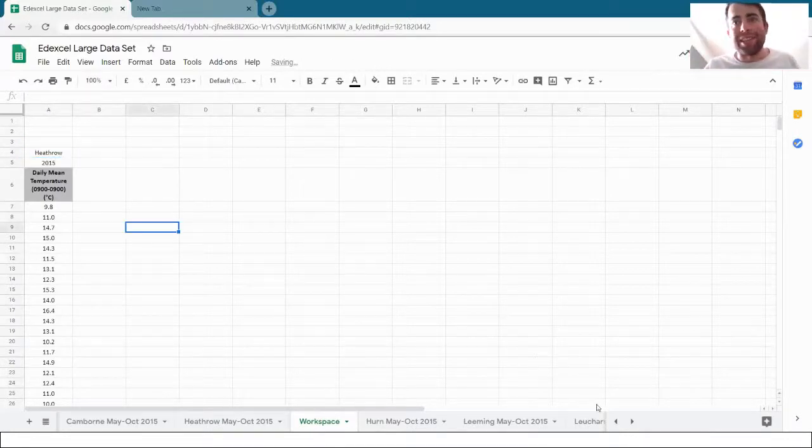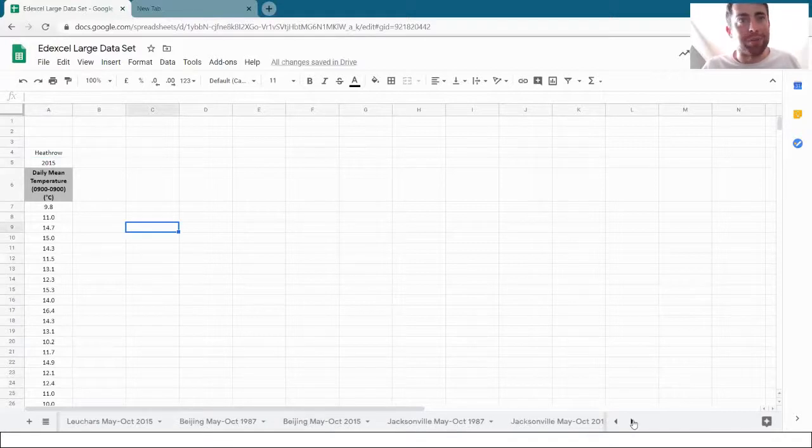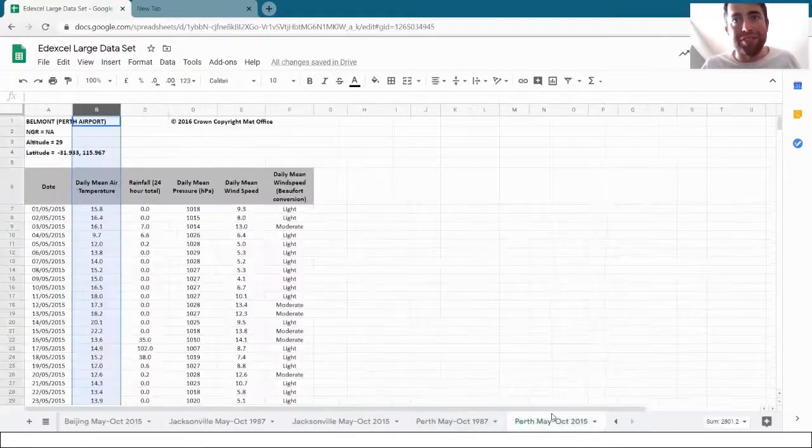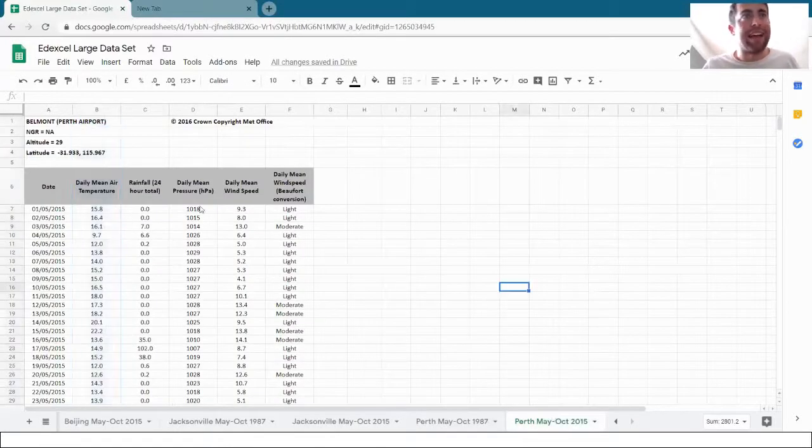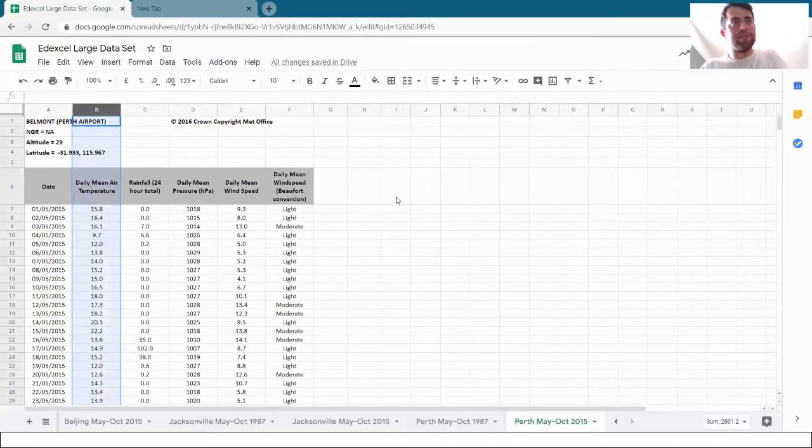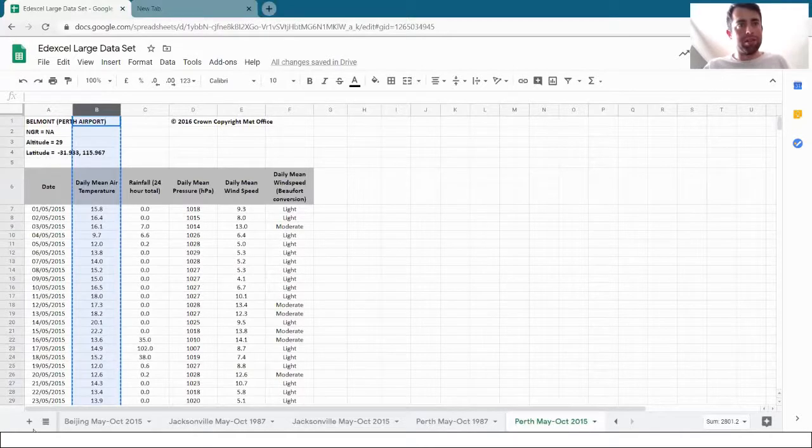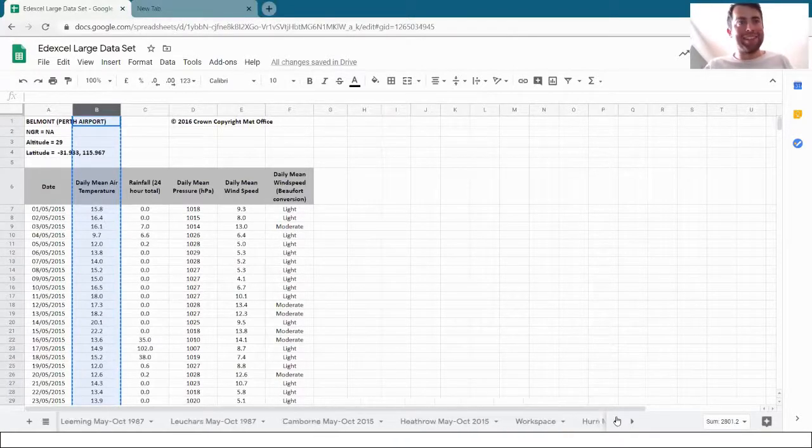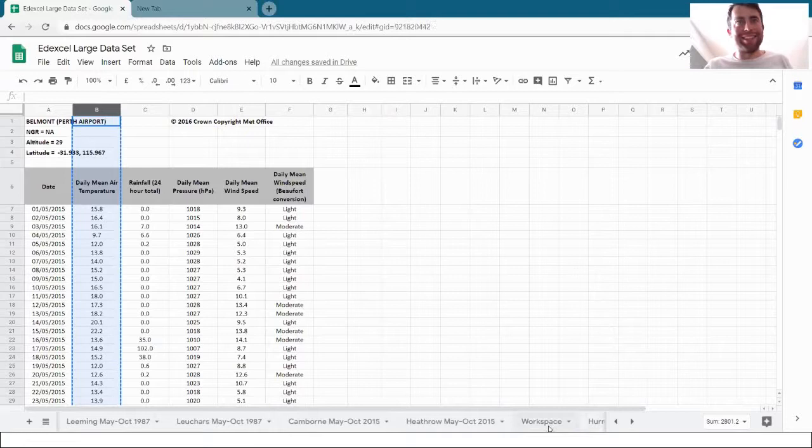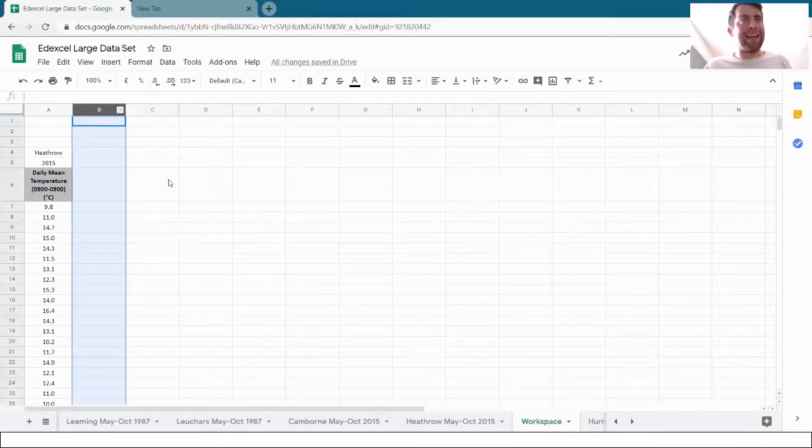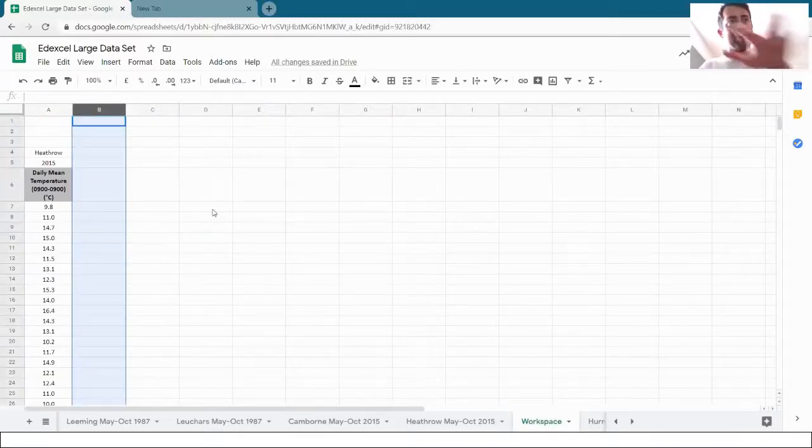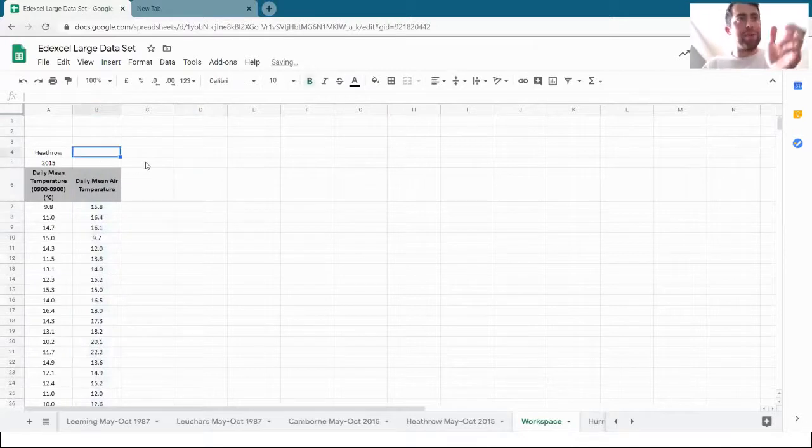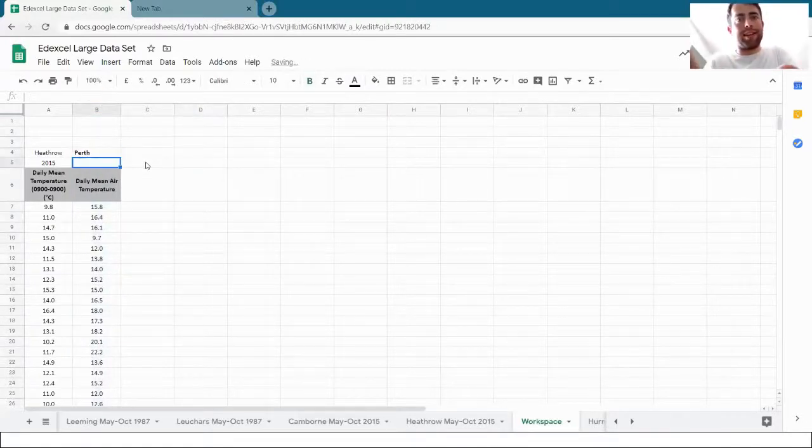Now let's find Perth. I think that's towards the end. Perth 2015 and the temperature again. So copy that column, go back to our workspace and Ctrl V into there. So I've got it in Perth now. Perth in 2015.